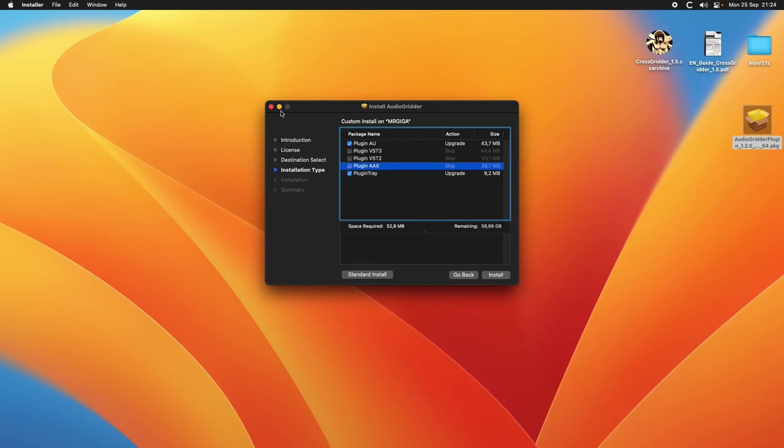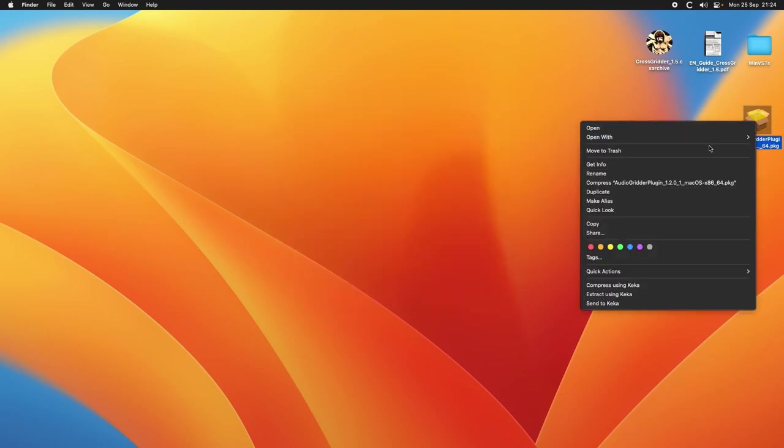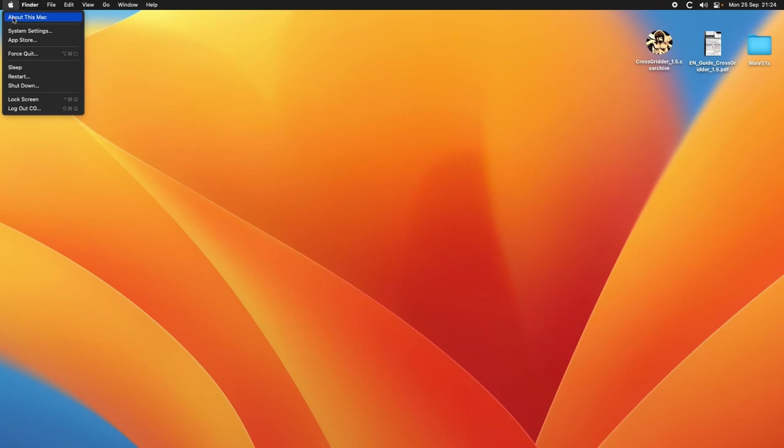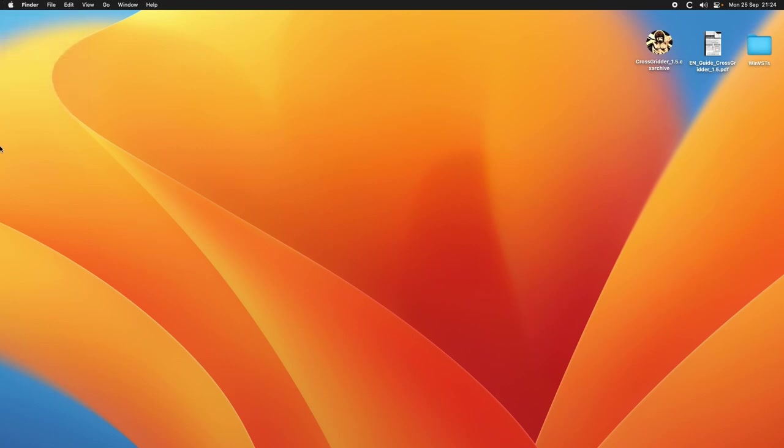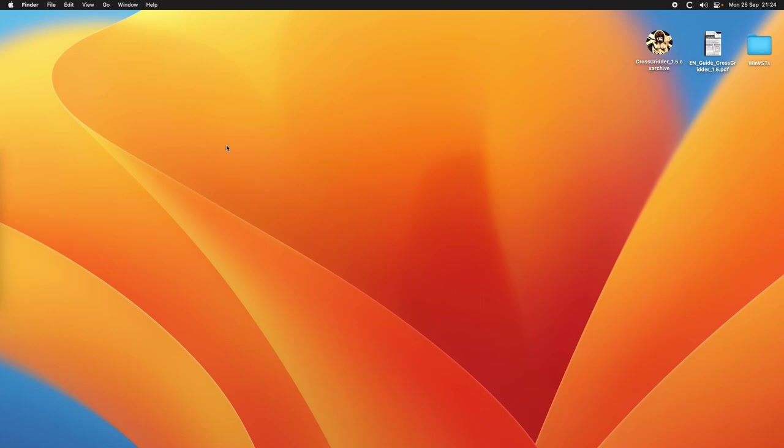We install. I already have it so I just close it. I can trash this. Usually you have to log out and log in again so to be sure that the system knows that you have installed the plugin and your DAW will pick it the first time you open it.